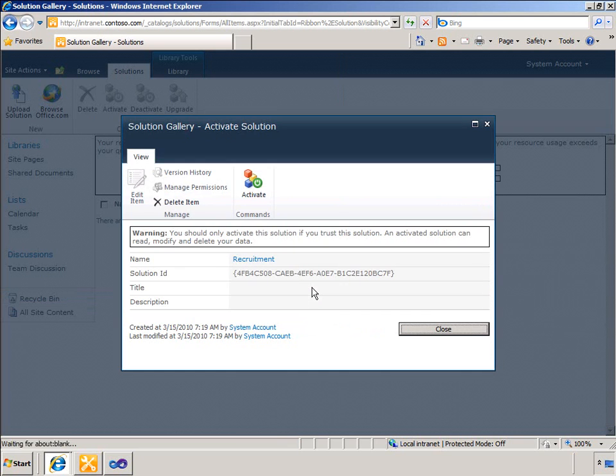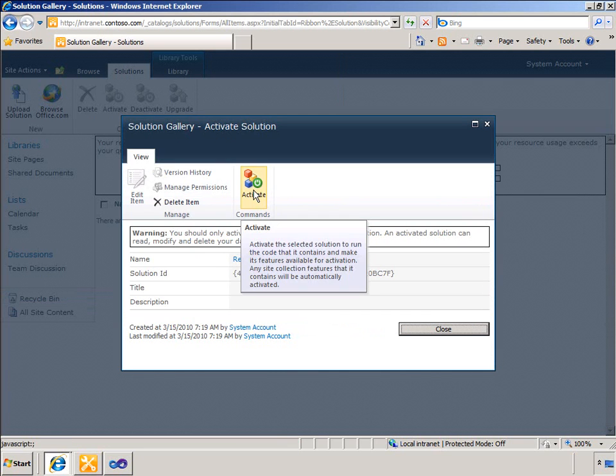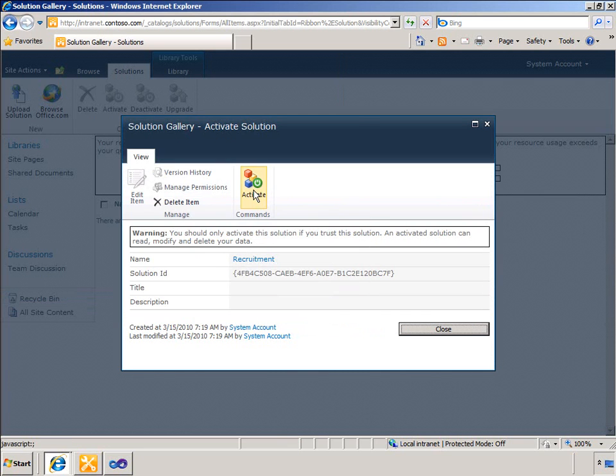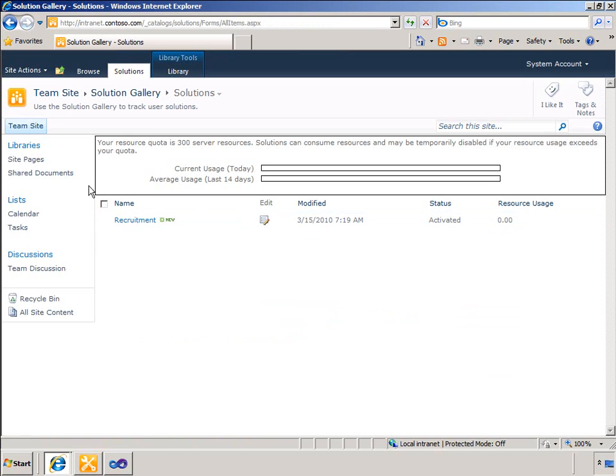And I will activate that. The final step is to test and deploy the solution. I will create a new site based on my new site definition.